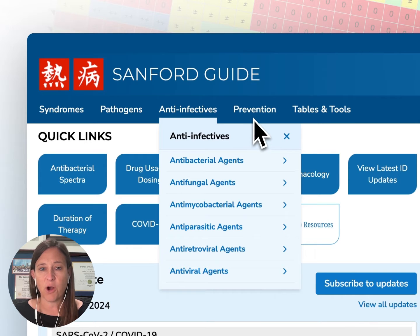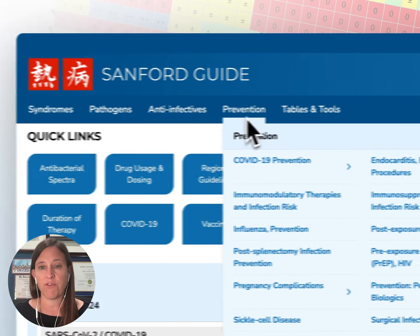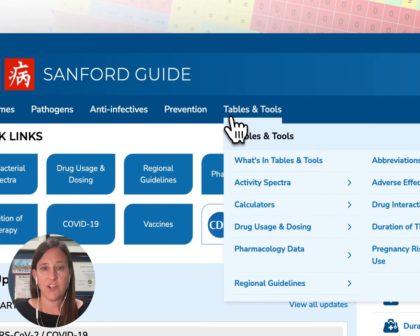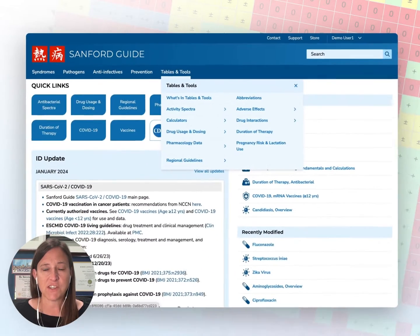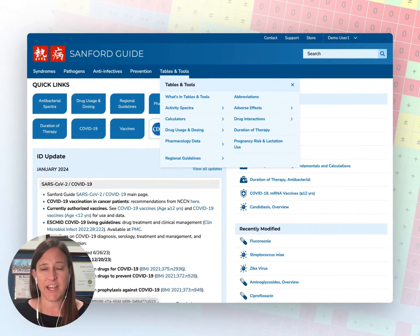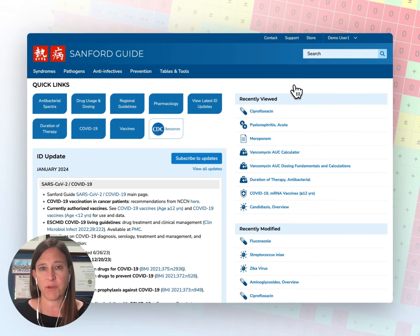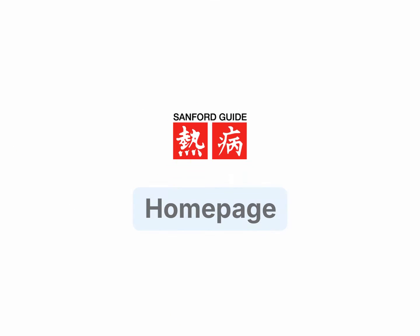The platform also contains information regarding prevention of infectious diseases, drug information including drug dosing, drug interactions, pregnancy, and lactation information. We also have calculators and a spectra of activity tool.